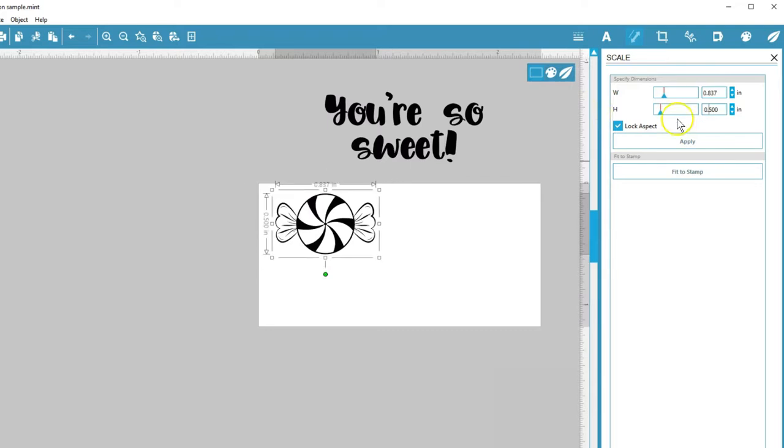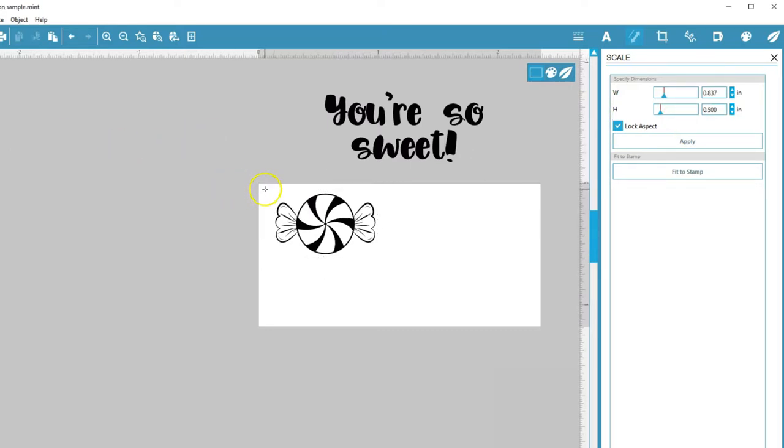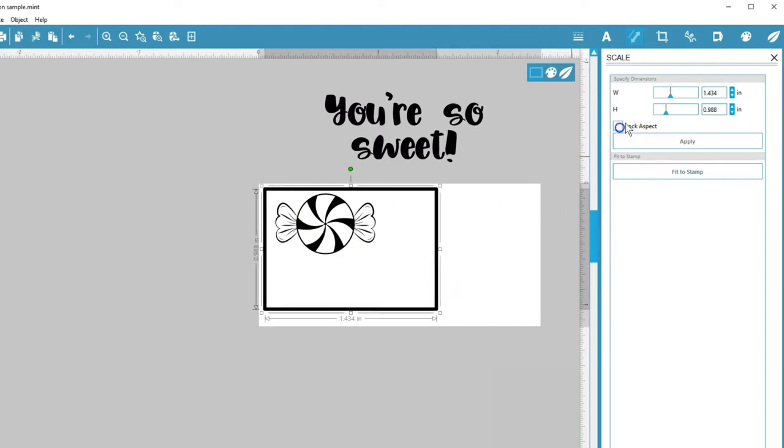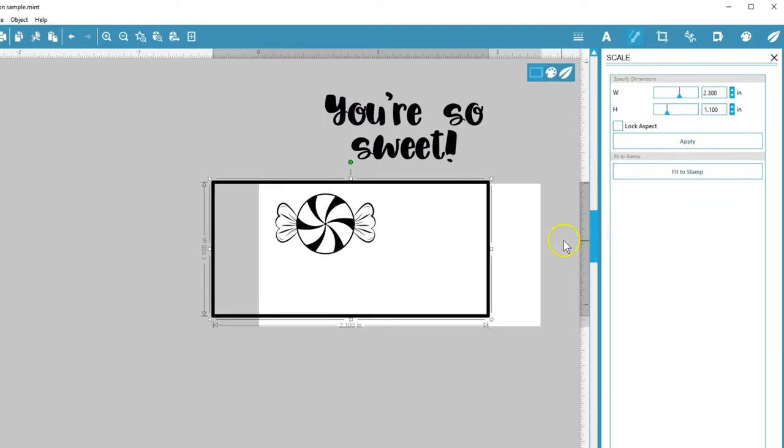You might not want the aspect ratio locked if you're resizing something like a rectangle that needs exact side lengths. Use the inputs to specify exact dimensions and click Apply when ready.